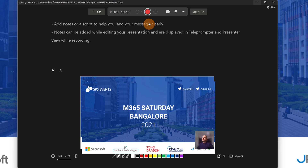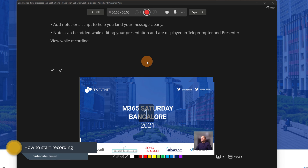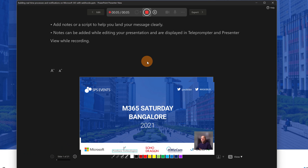Let's say that you are ready to record. All you need to do is click on the Record button — click on Record, countdown — and then you can start to talk about your session and present in front of your audience.